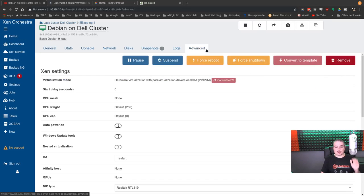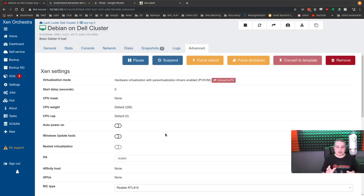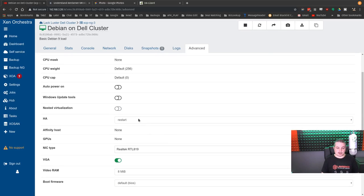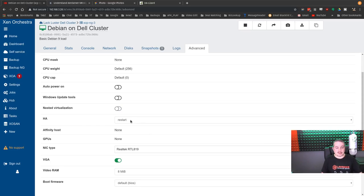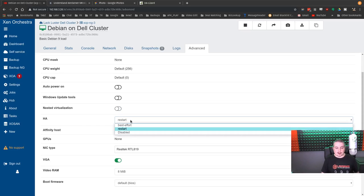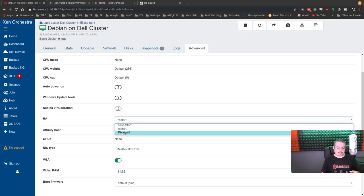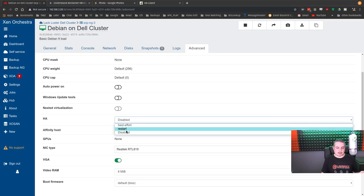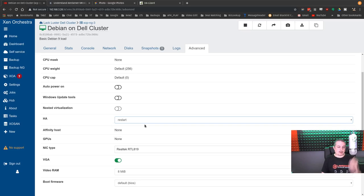You get to pick which one of these VMs, if you have multiple running, do you want to be HA? So do you want the HA to be enabled? Yes. What do you want it to do? You want it to restart. It does have best effort or disabled. So you can disable it, but I just recommend restart.